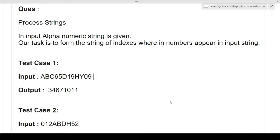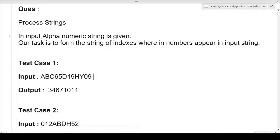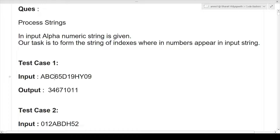The question I will be discussing in this video is the 'Process String' question. This question was asked last year in the Deloitte exam. First I will discuss the question, then the approach, then the coding part. In this question, an alphanumeric string is given as input. An alphanumeric string is one that contains both alphabets as well as numbers — for example, 'abc65' where alphabets like 'abc' and numbers like '65' are both present.